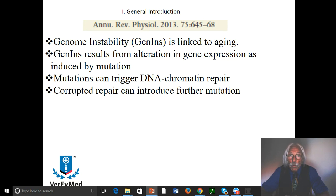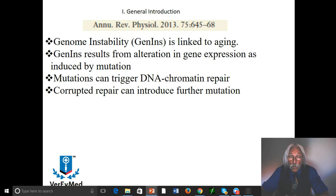The mutations themselves can then trigger DNA chromatin repair. However, that repair process — being very useful, in fact necessary to maintain the genome — can ultimately also be corrupted itself, the repair mechanism corrupted, and that could induce further mutation.